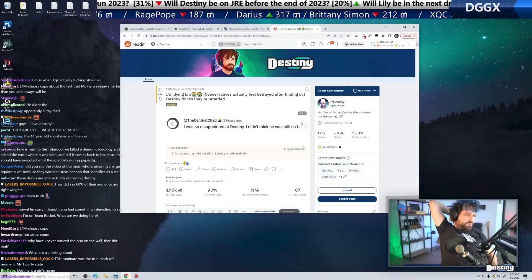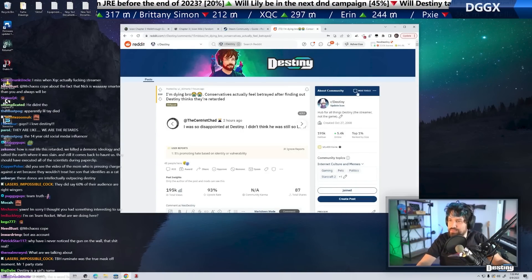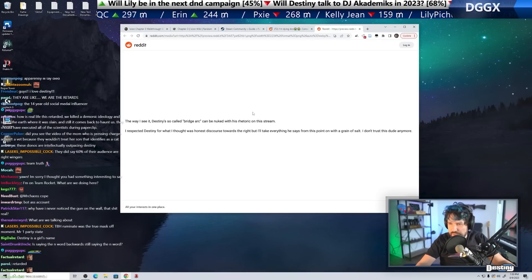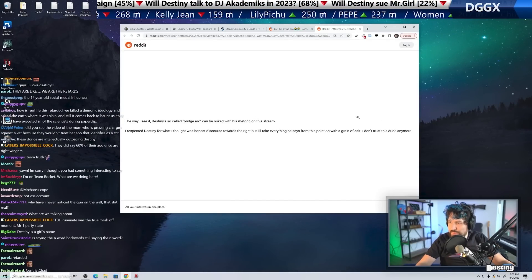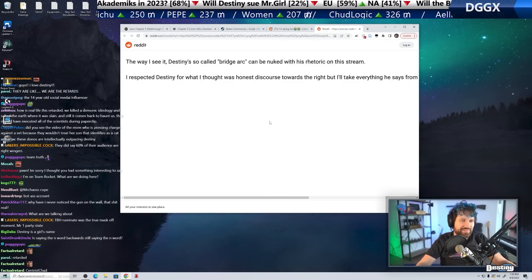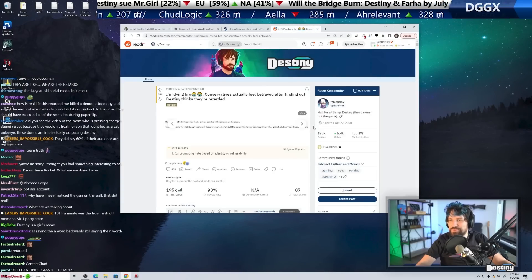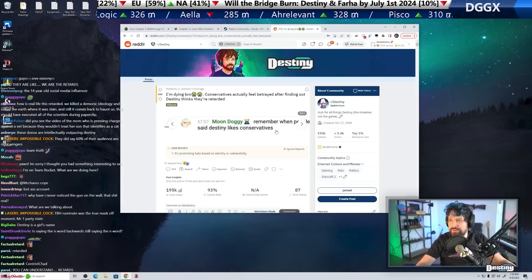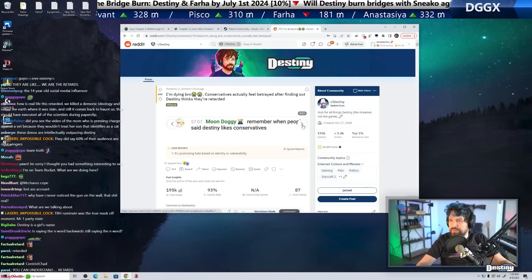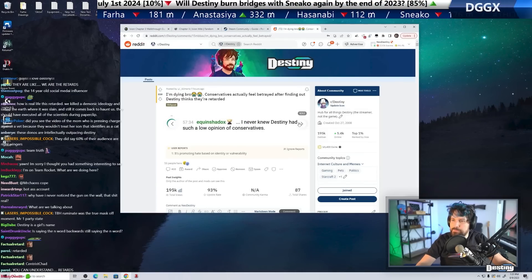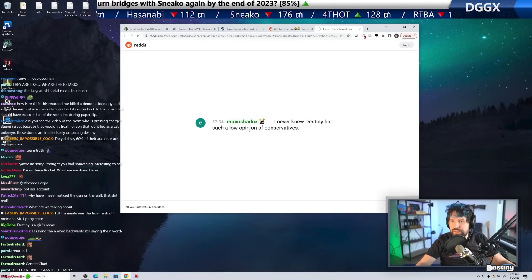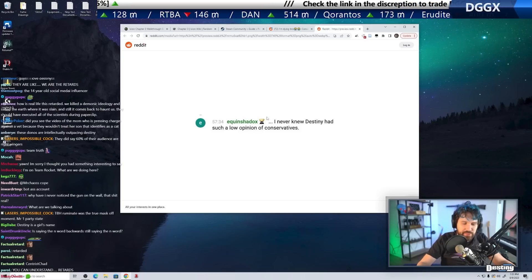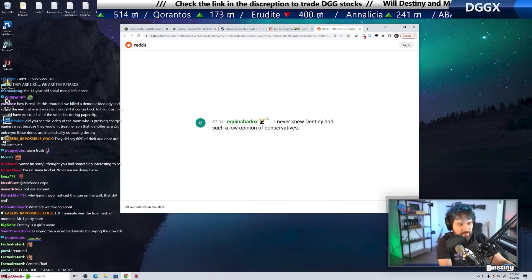Actual fucking delusion. I respect Destiny for what I thought was honest outreach towards the right, but I'll take everything he says with a grain of salt. Okay. How easily triggered these guys are. I thought we were supposed to be the snowflakes. I never knew Destiny had such a low opinion of conservatives. This might be my bad, I guess. Maybe I need to make this more clear.